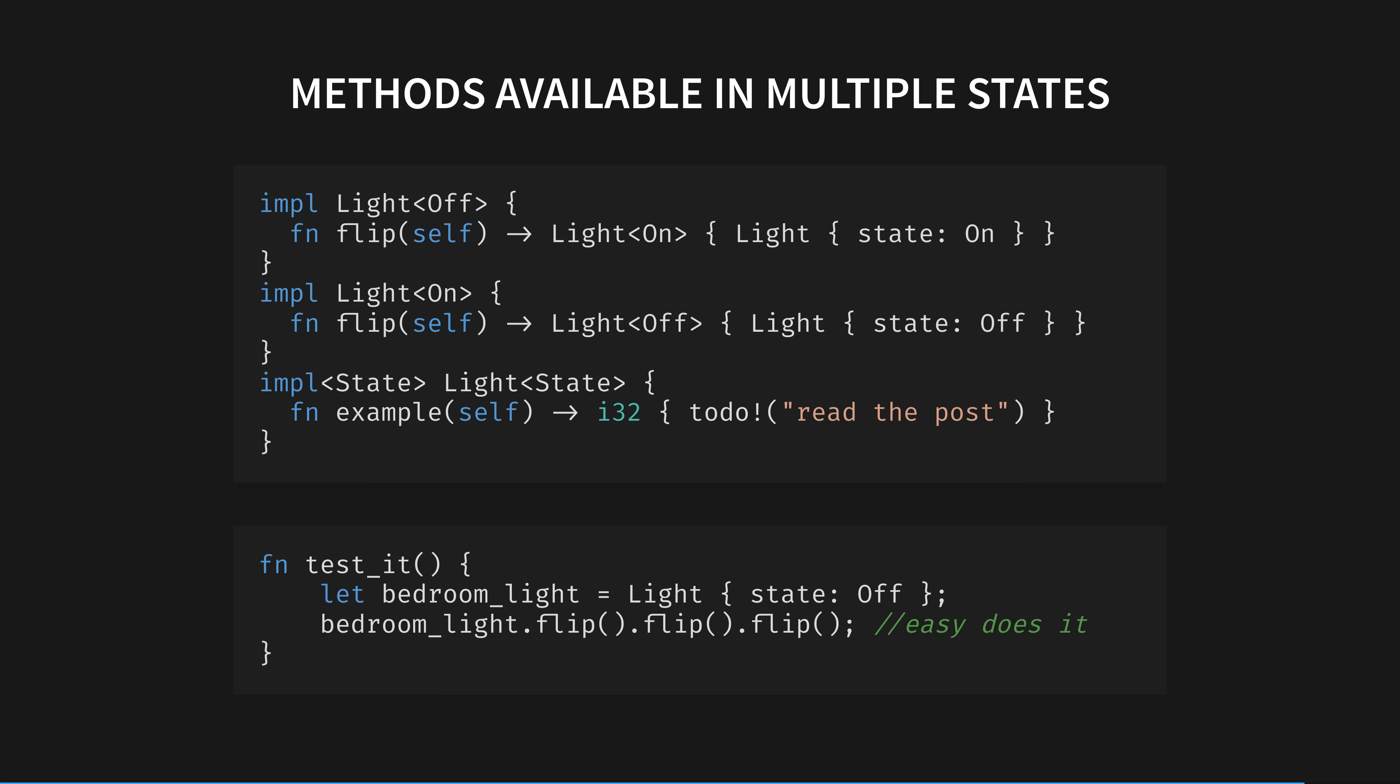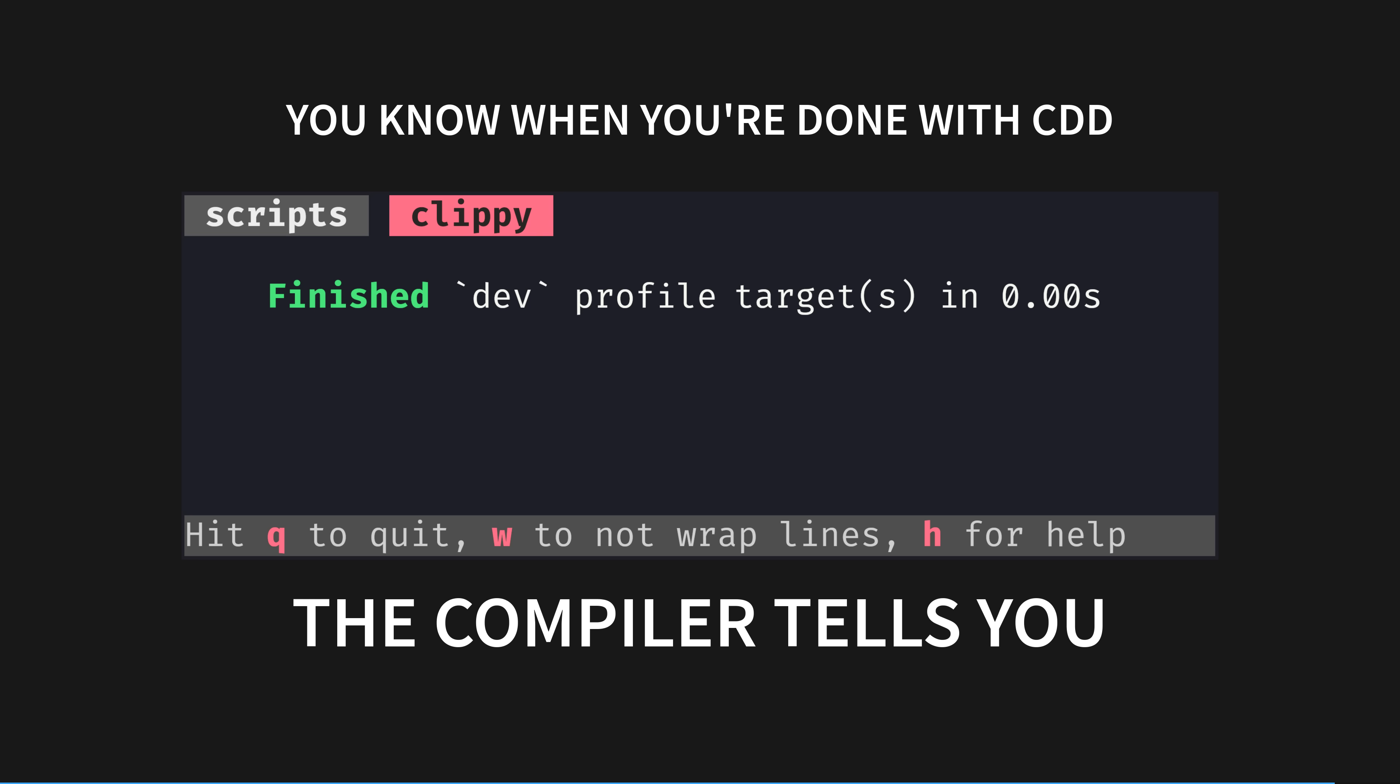You can, of course, write methods that work in any state, either simply by specifying the behaviour in different states, like with the flip method here, or by using Rust's generics. There's more detail here, such as restricting behaviour to groups of states using traits. Do read Cliff Biffle's article for all the flexible options here. However you model your application logic with the Rust type system, structs, enums, the type state pattern, or dozens more advanced methods, you can enrich the conversation between you and the compiler using compiler-driven development.